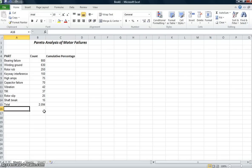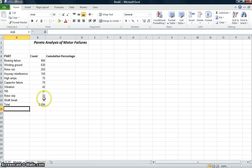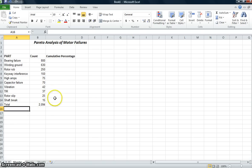And next I want to create a cumulative percentage. I want to know what percent this 800 is of the 2,094. And then I want to add the 800 and the 630 together, and I want to know what percent that is of the 2,094. And keep working my way down on this cumulative percentage until I get to the very bottom, and then that ought to be 100%.